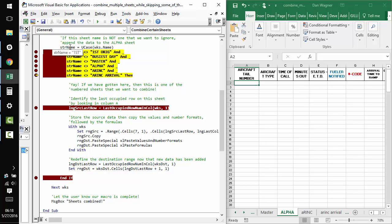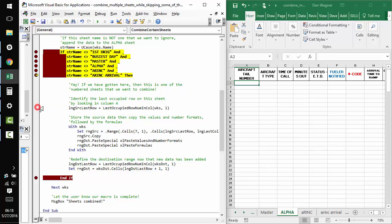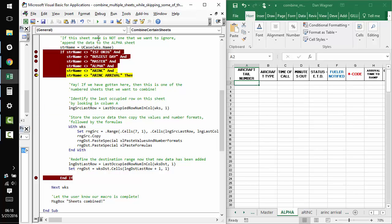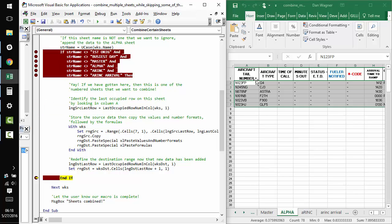Sweet. Now, we're on to first, which is one of the worksheets that we want to actually combine and store on alpha. So, after we run the script, we get our data on the alpha sheet.